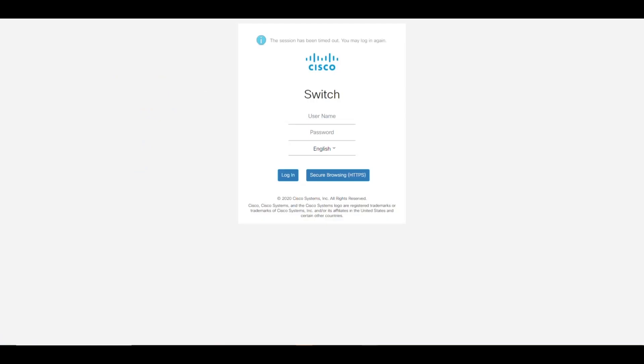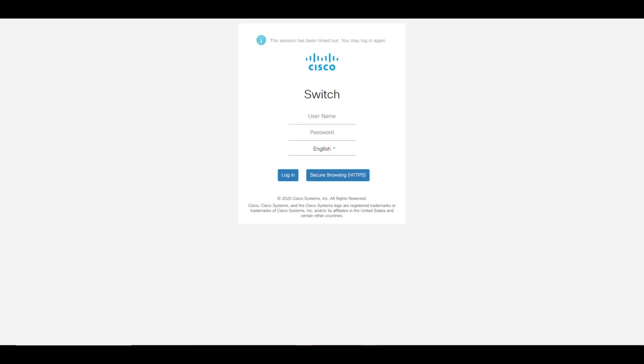Let's go back to our CLI and chat about a few more things. So far, we've gone over the HTTP and HTTPS from the web UI. We can also do a similar timeout setting for the console, telnet, or SSH.